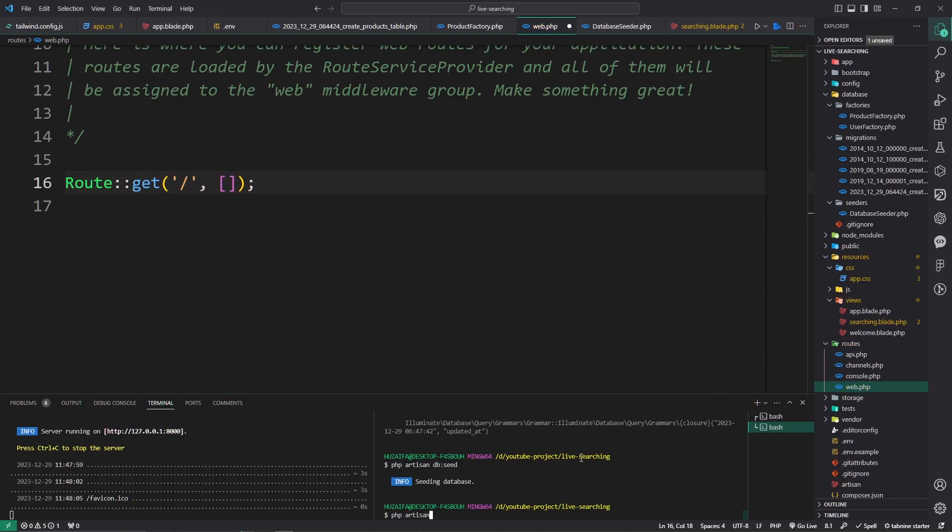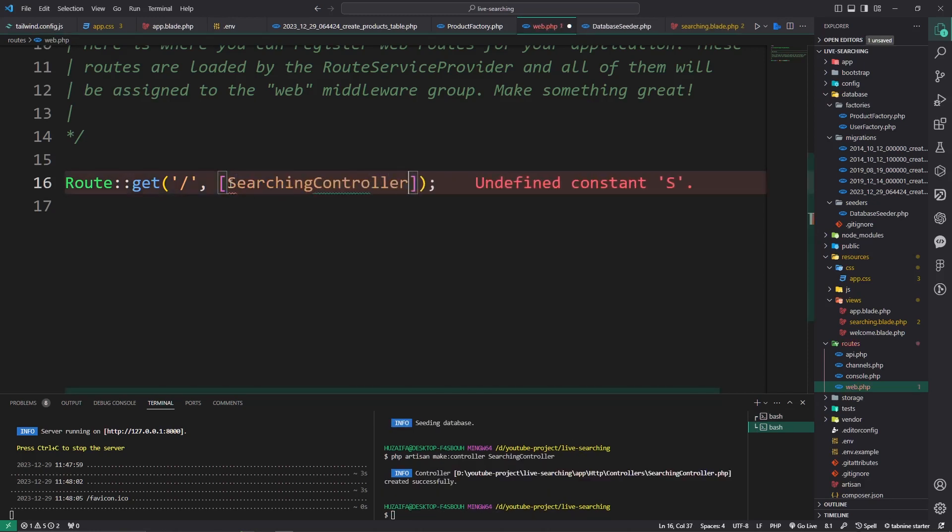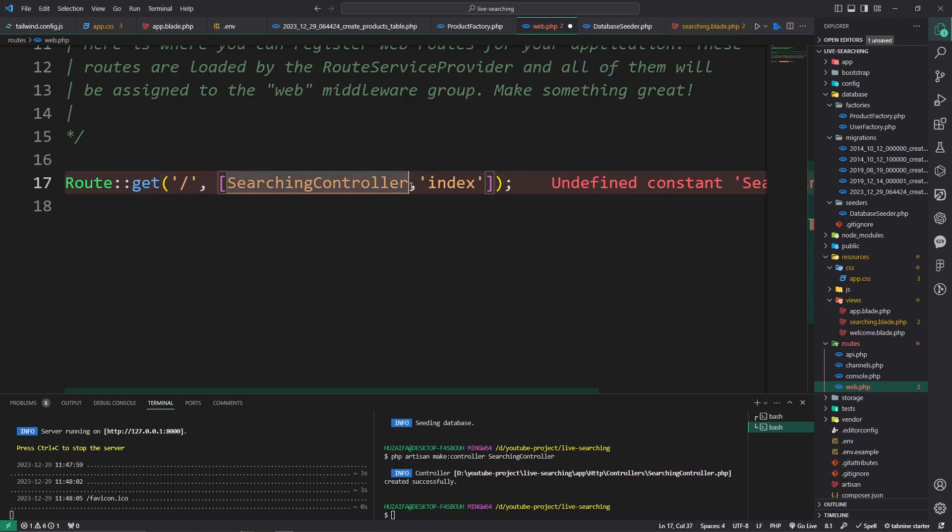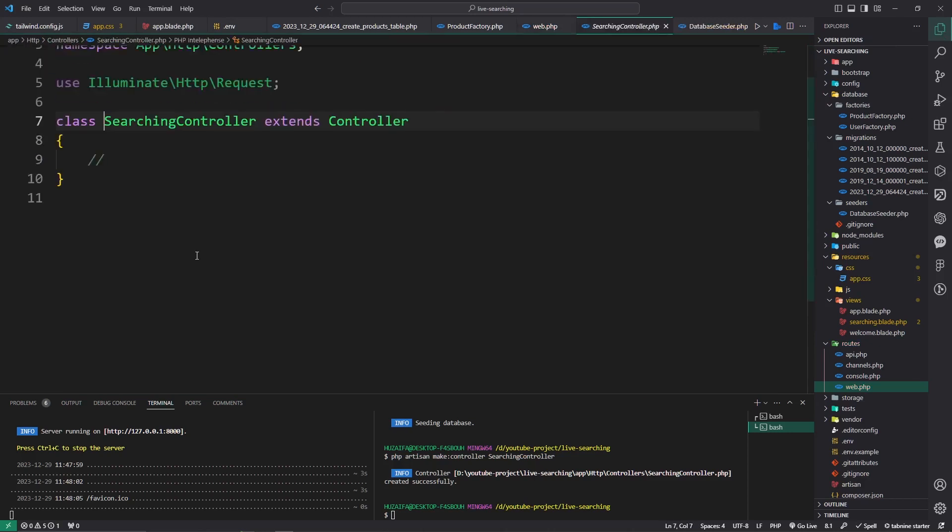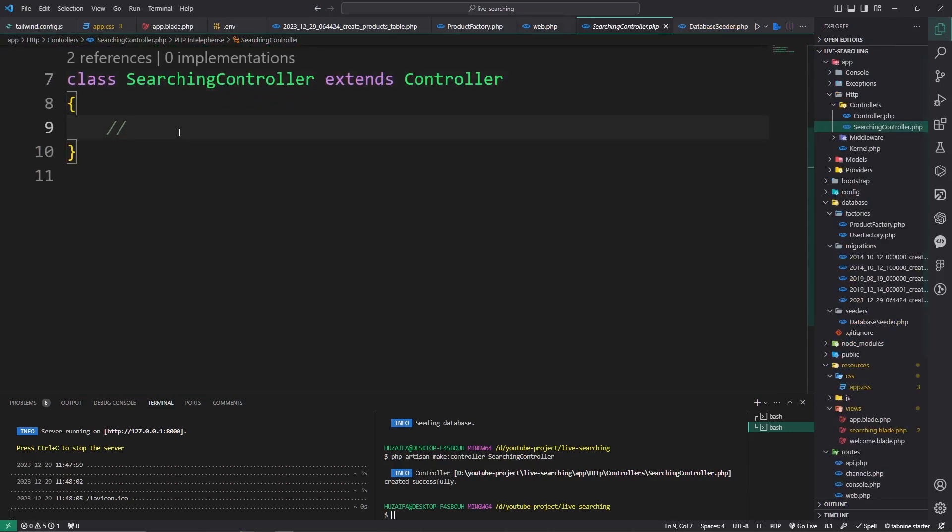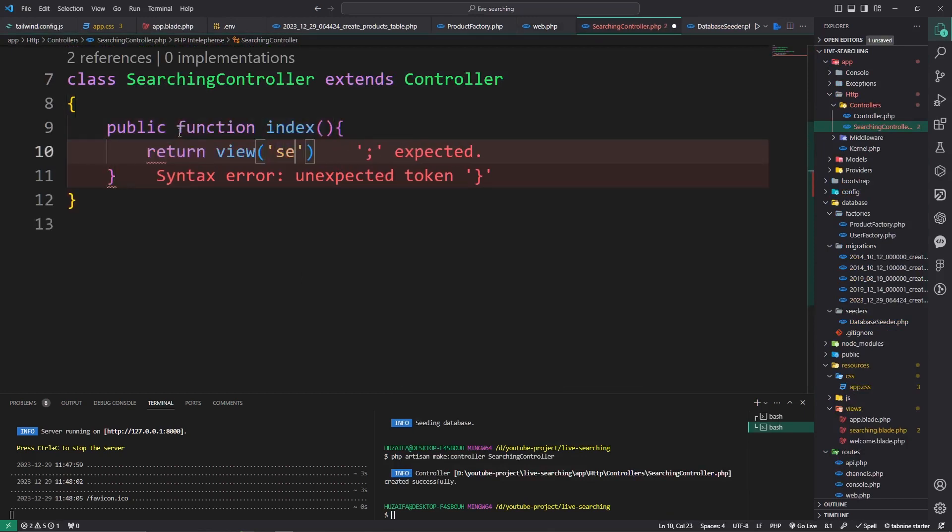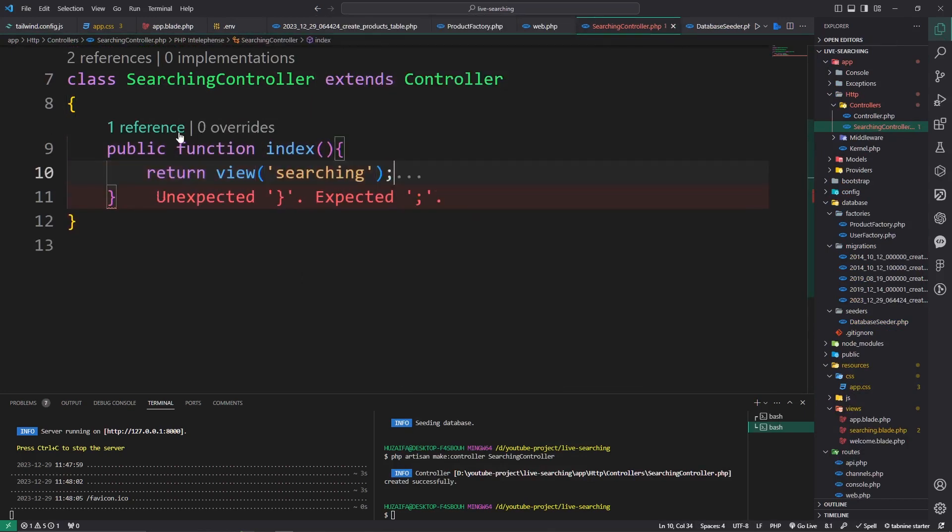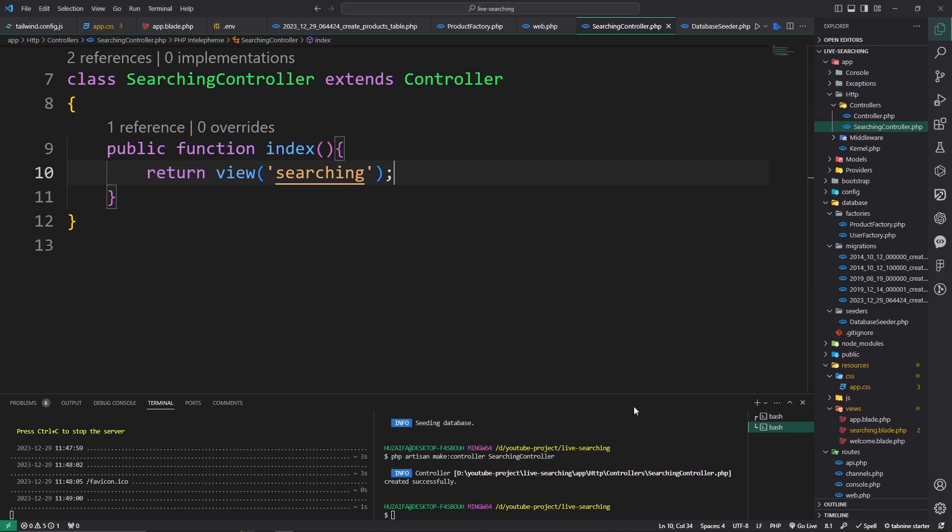Now open this file and change the route. Route::get, pass search. Make a controller: php artisan make:controller SearchController. Pass here SearchController, comma, and pass here a class because it is a class. Now go here and render the searching blade file. Return view searching.